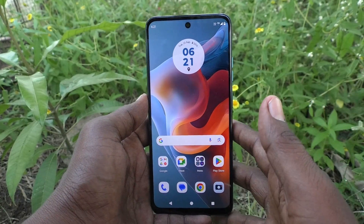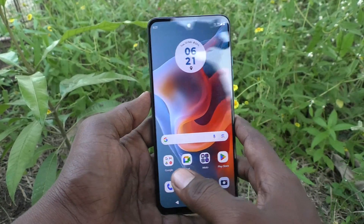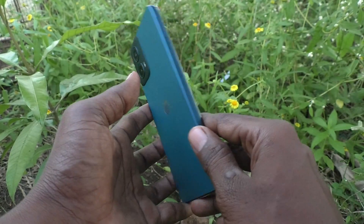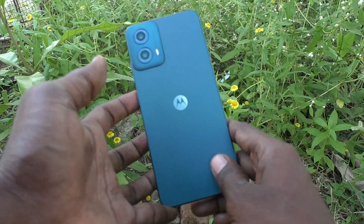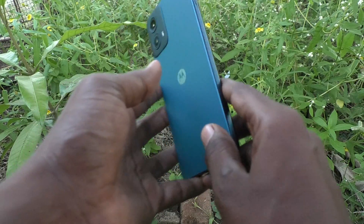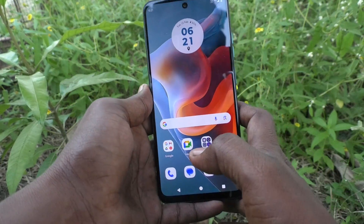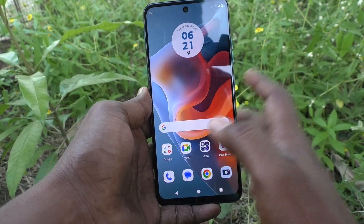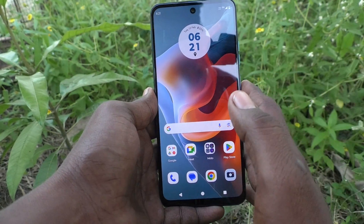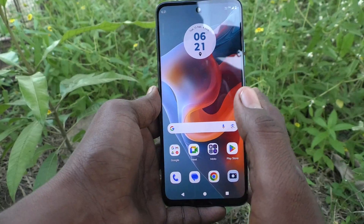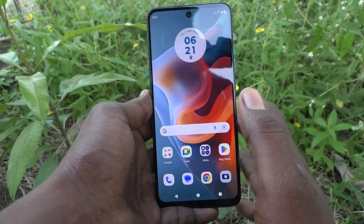Hi friends, welcome to 5-Minute Check YouTube channel. In this video you will learn how to change screen timeout in your phone, Moto G34.